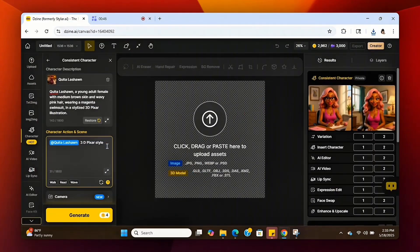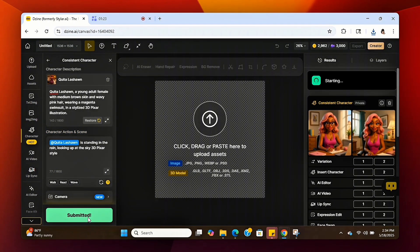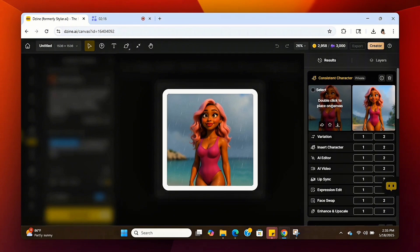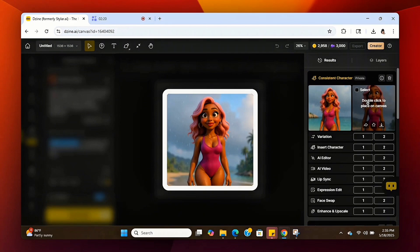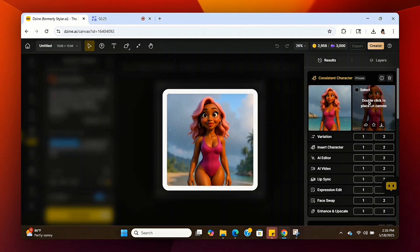Let's try putting her in a different scene. I'm going to ask the system to put her standing in the rain looking up at the sky. We'll put the description in the description box, hit Generate, and it's going to generate a new set of images. Now it's done — she's standing out looking up at the sky in the rain, and it looks exactly like my avatar. I'm actually shocked it cloned it so well.